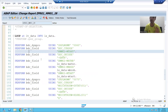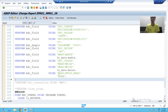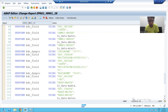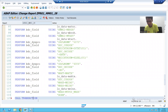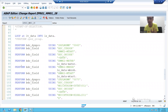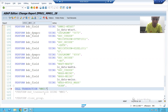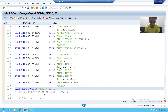Now we will look at the syntax of the Call Transaction method. We are calling the Call Transaction method inside the loop because we need to call the MM01 transaction for each and every record to create the material. The syntax is: CALL TRANSACTION 'MM01' USING lt_bdc_data. The question now is: what is this lt_bdc_data and why are we writing it in the USING clause?